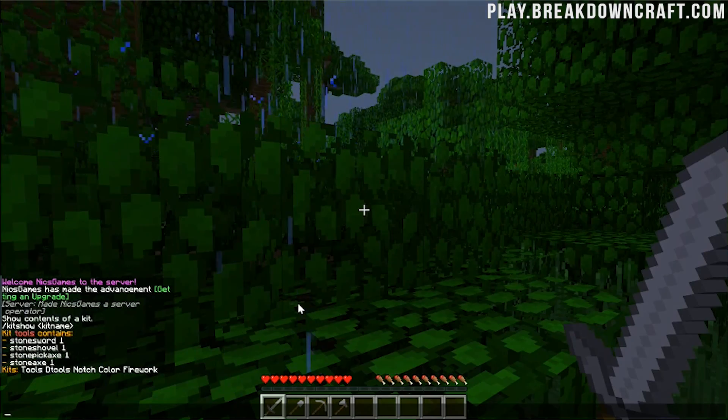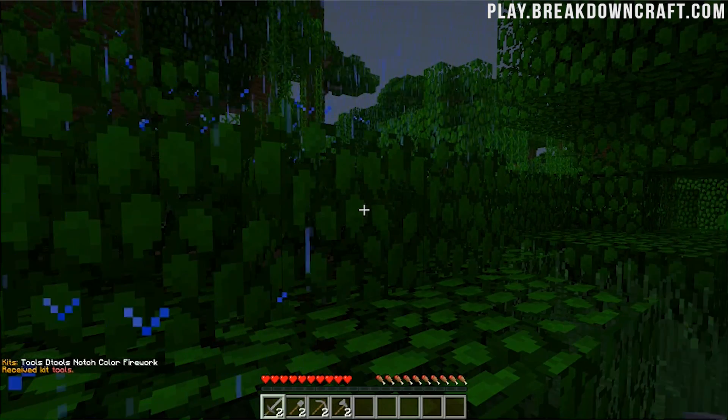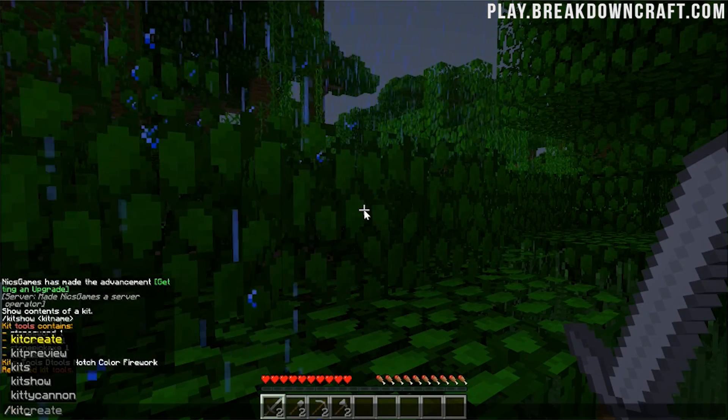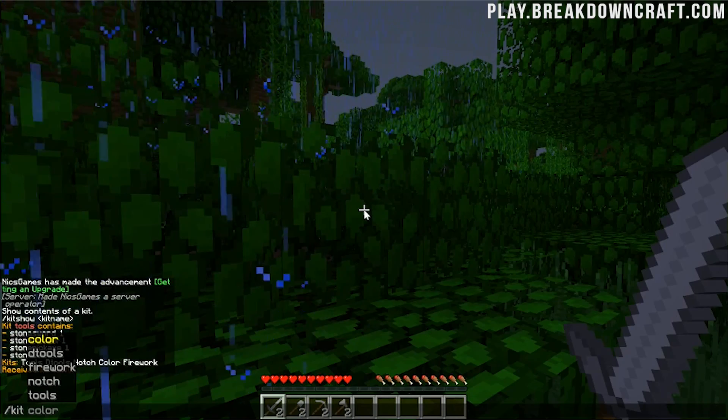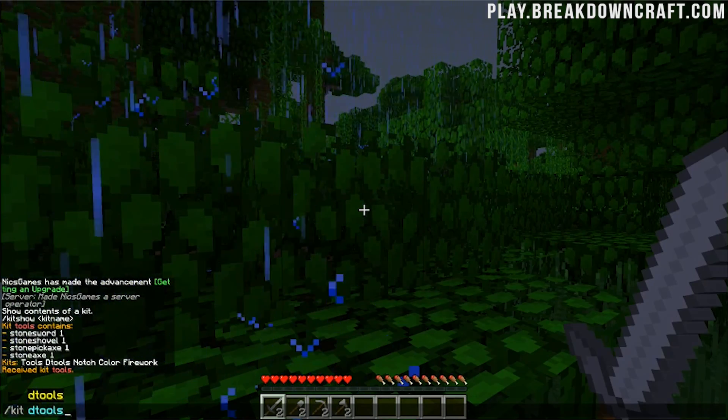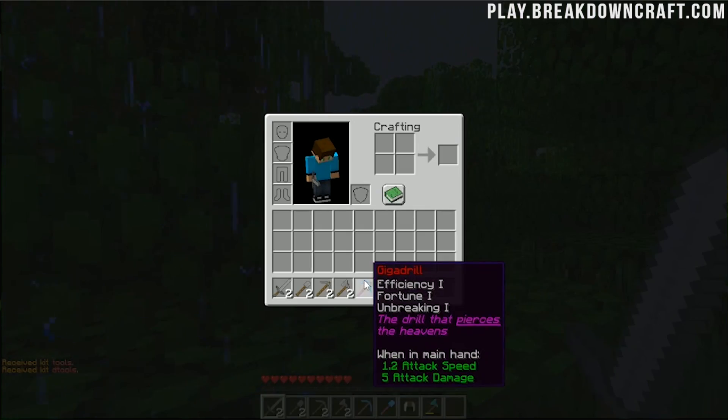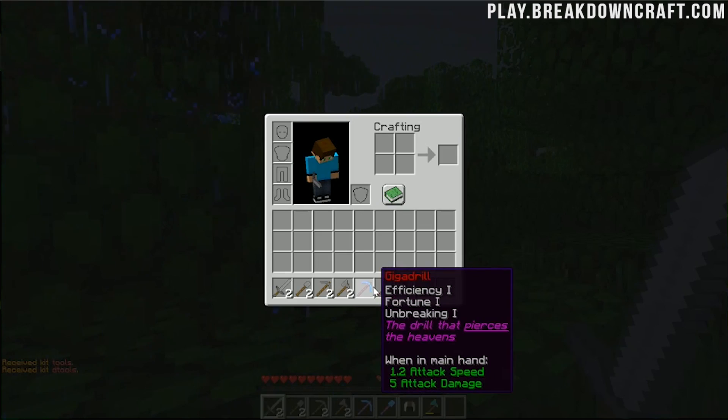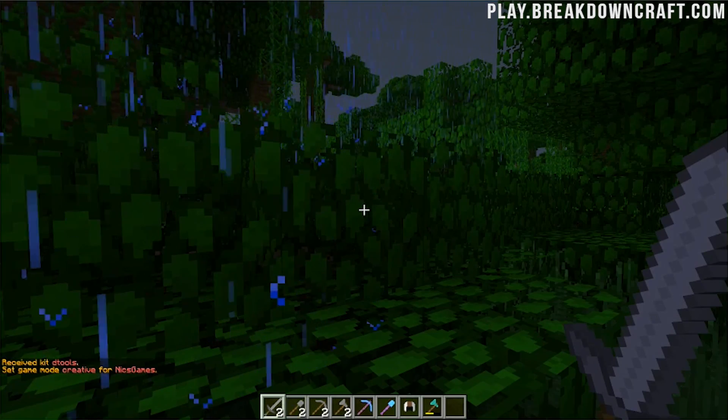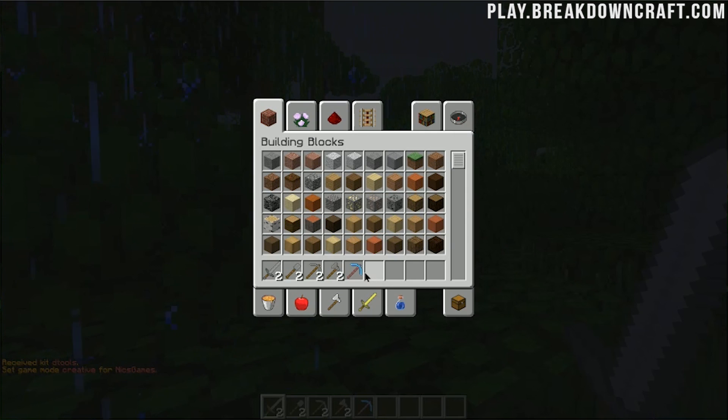And then you can even do slash kit tools to be able to get that tools kit or slash kit detools for all of those diamond tools with those enchantments we were looking at.